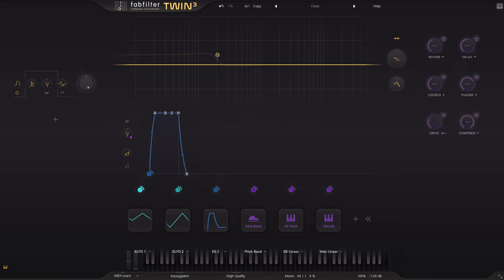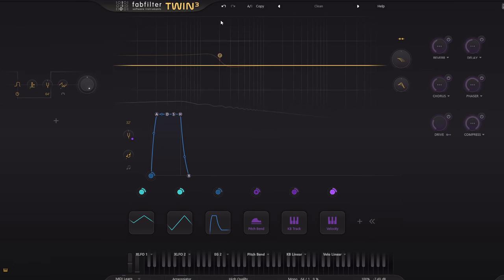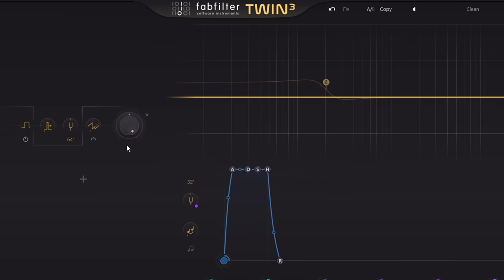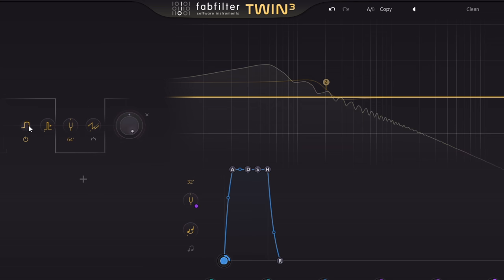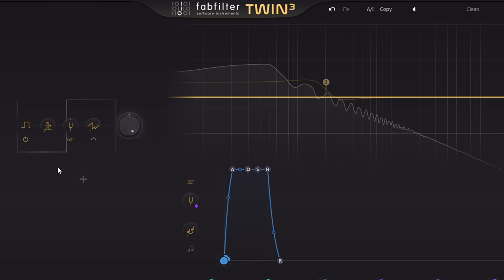Let's start with just a square wave oscillator and no filtering. We have new and improved oscillators in Twin3 with modelled analogue style drift, plus a new pure square wave shape, in case you want a more perfect set of odd harmonics.